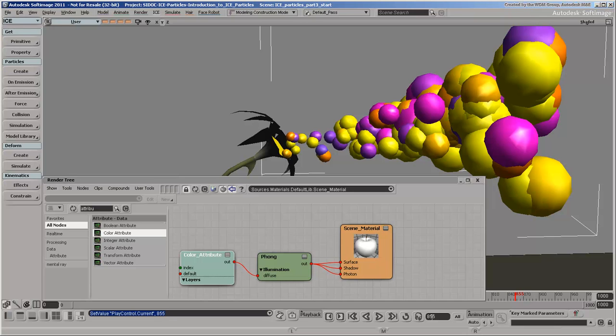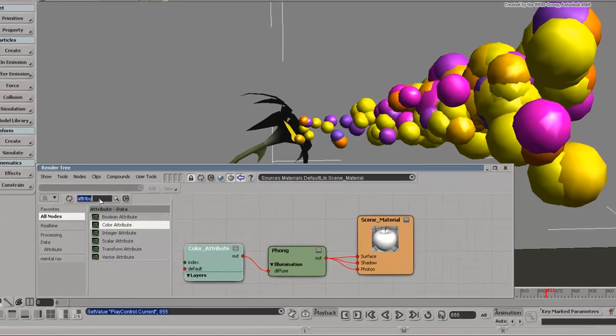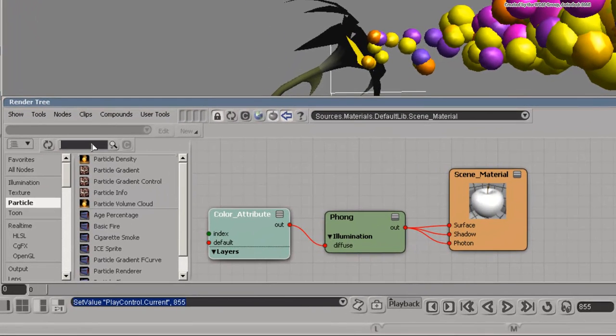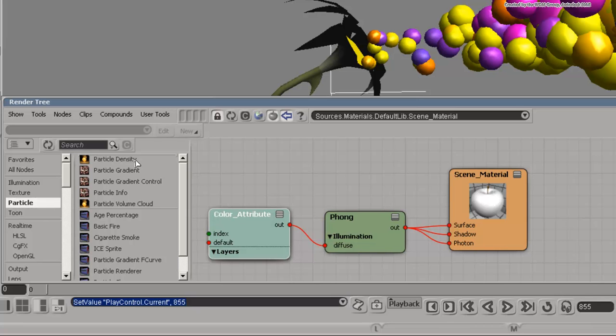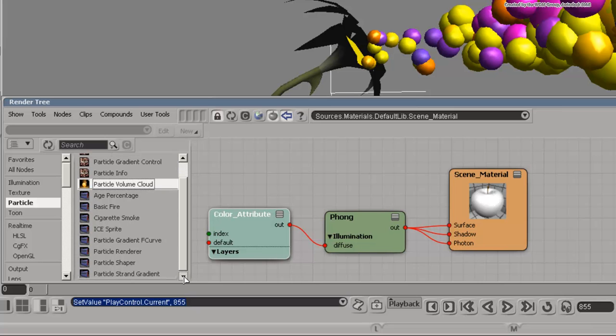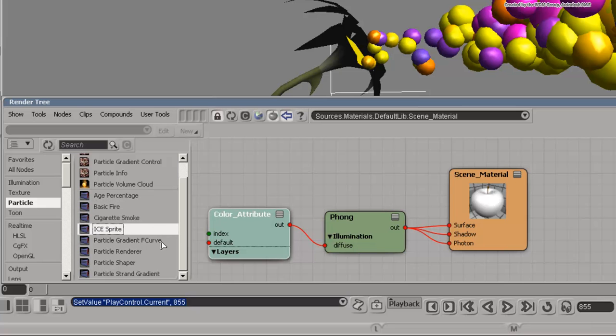Back in the render tree, let's take a look at the particle shaders and shader compounds. In the Particles group in the Preset manager, you can see the particle shaders at the top of the list. On the bottom of the list are the particle shader compounds. These compounds contain different combinations of the particle and other shaders.